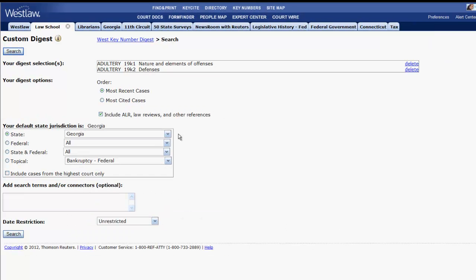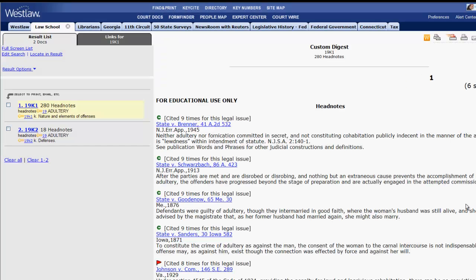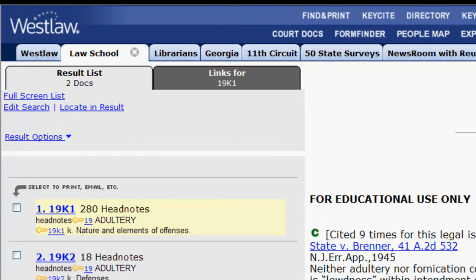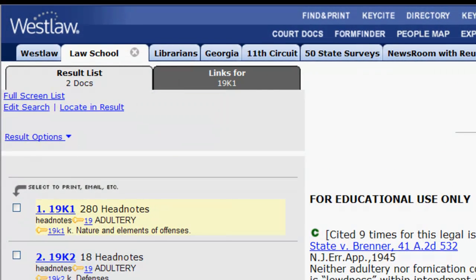Once you have made your selections, then you would hit search, and all of the cases that meet those criteria would appear. If you wanted to further narrow your list of results by keywords, you could do so using locate in result on the left side of the screen.